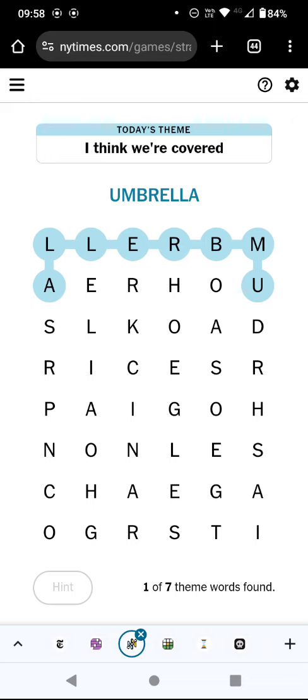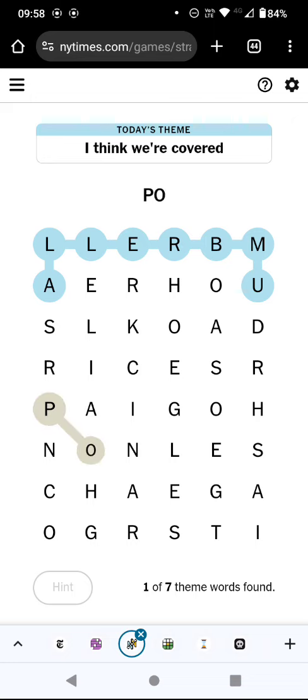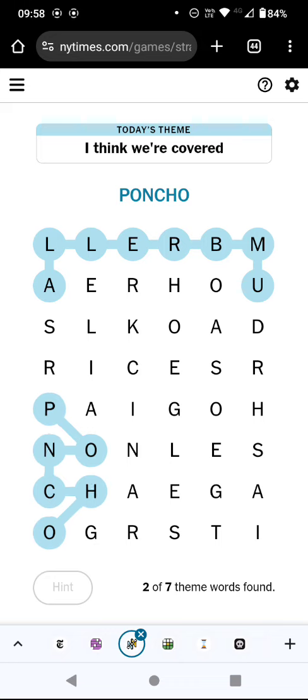Anorak looks like it should be in the grid but it's not. Poncho — oh, did I spell it wrong? What a muppet. What else? Raincoat somewhere? There's not even the word coat.